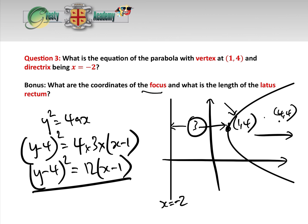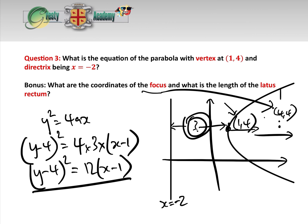For the bonus: the coordinates of the focus are 4, 4, because it is 3 more across than the vertex. The length of the latus rectum — it passes through the focus, and each side is 2A, so in total the length is 4A, which equals 4 times 3, giving a length of 12.